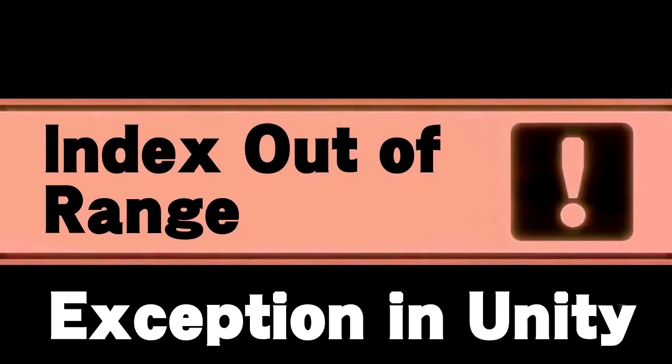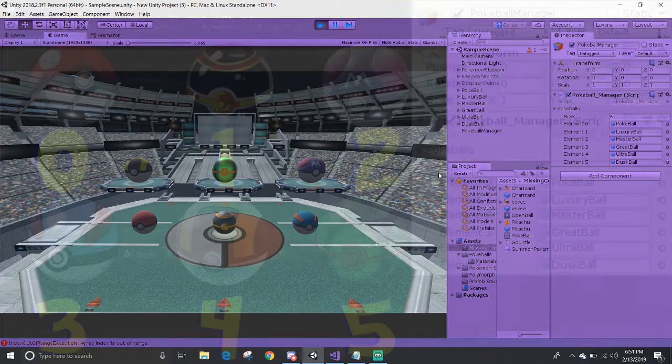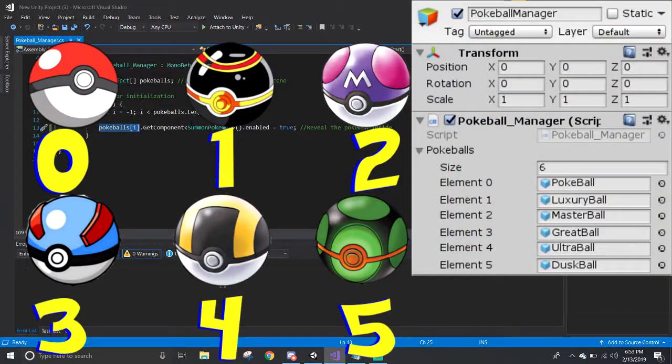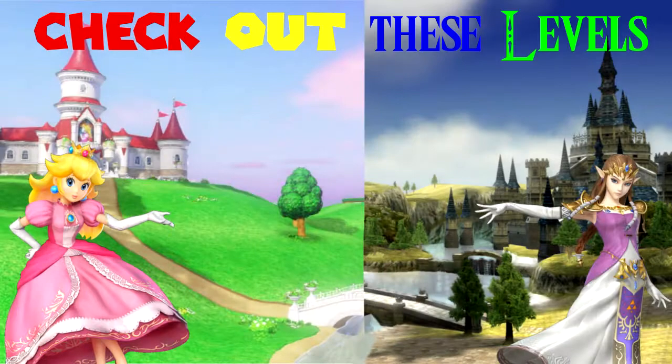There is a similar exception to this called index out of range, which is another common error when dealing with arrays, lists, or any other container data types that uses an index. Go check it out!